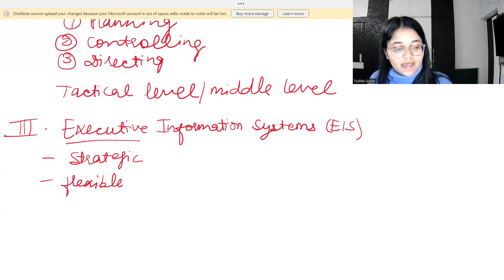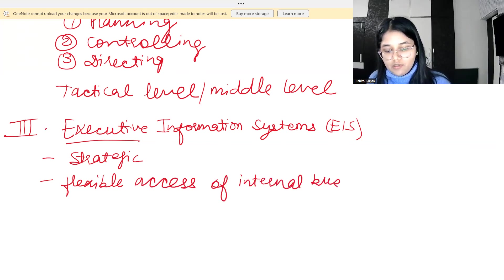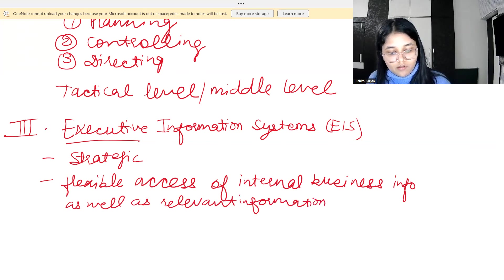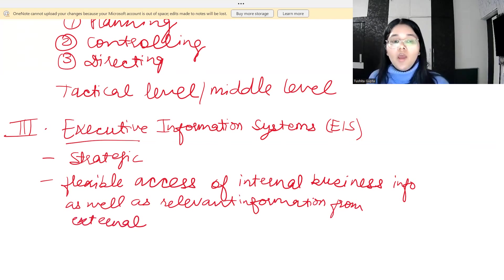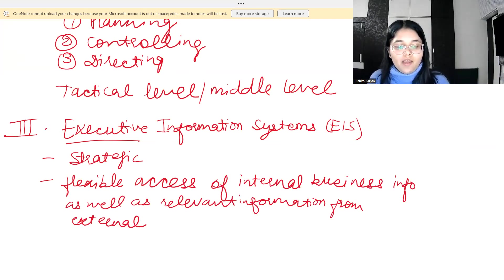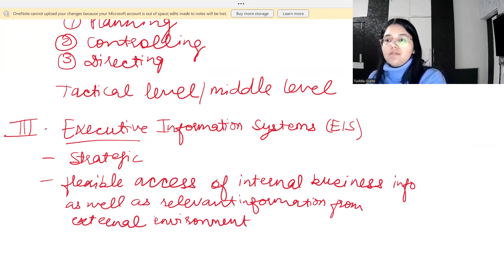The EIS provides flexible access to internal business information as well as relevant information from the external environment. Only relevant external information is provided. This is all we need to learn about the Executive Information System.